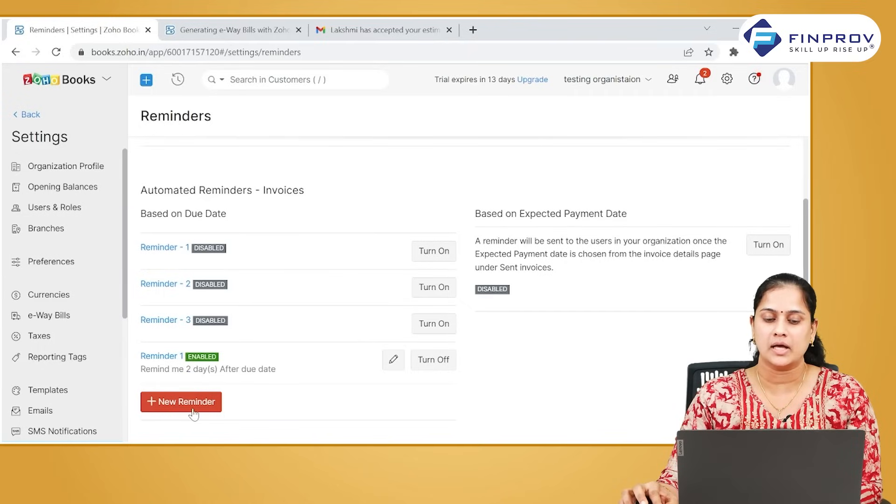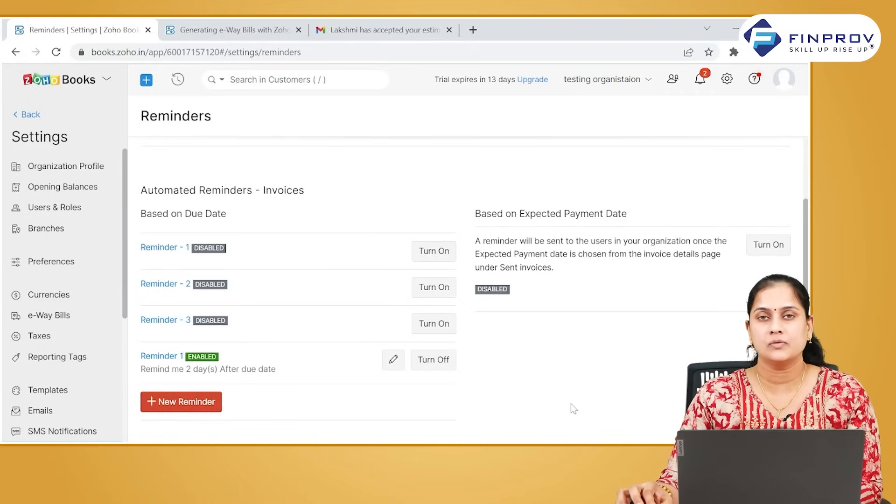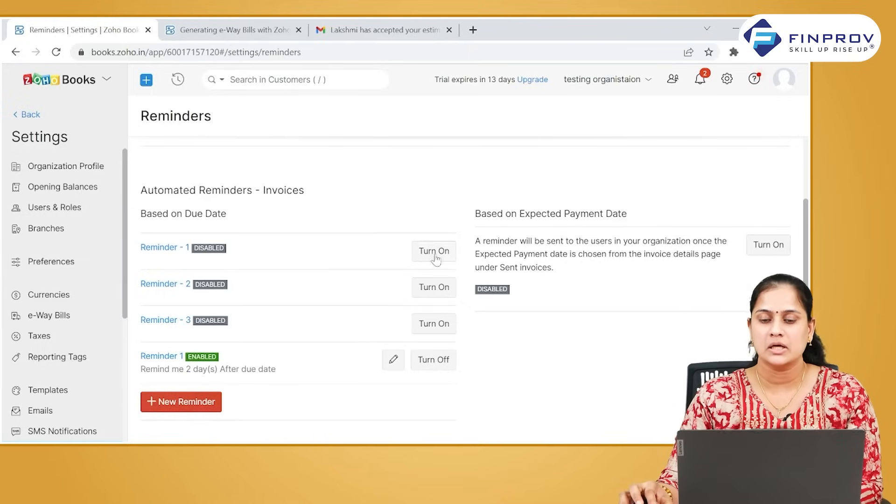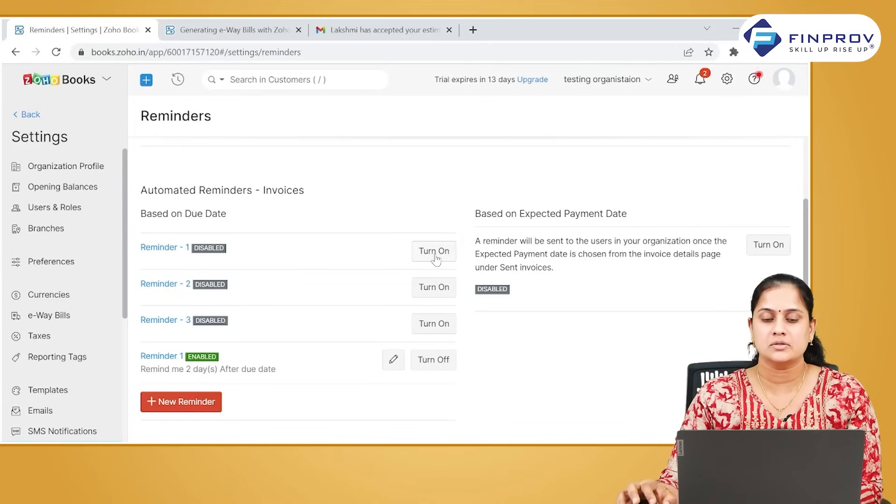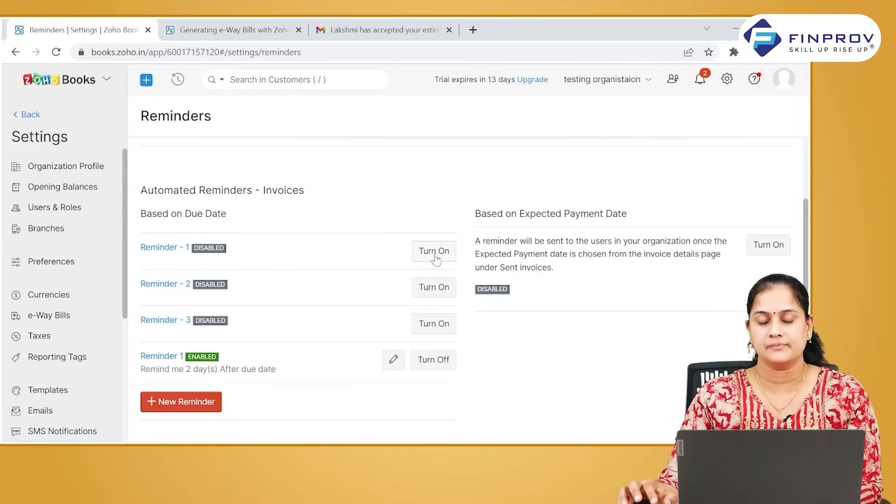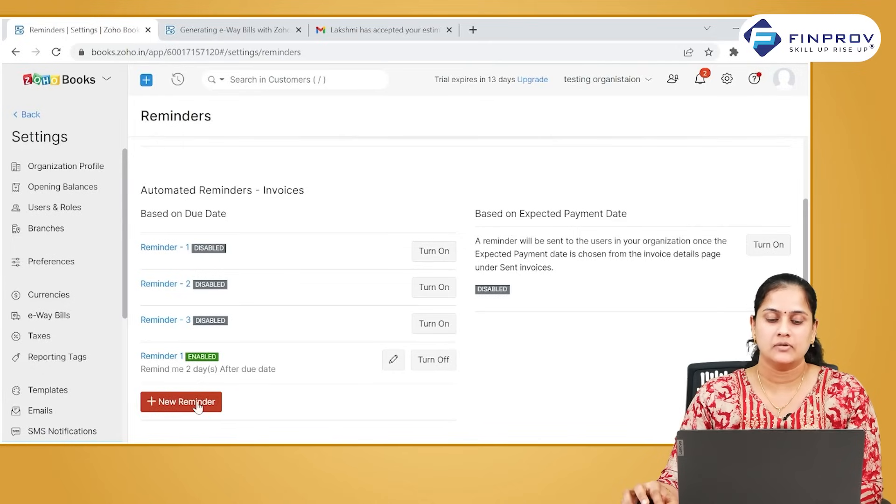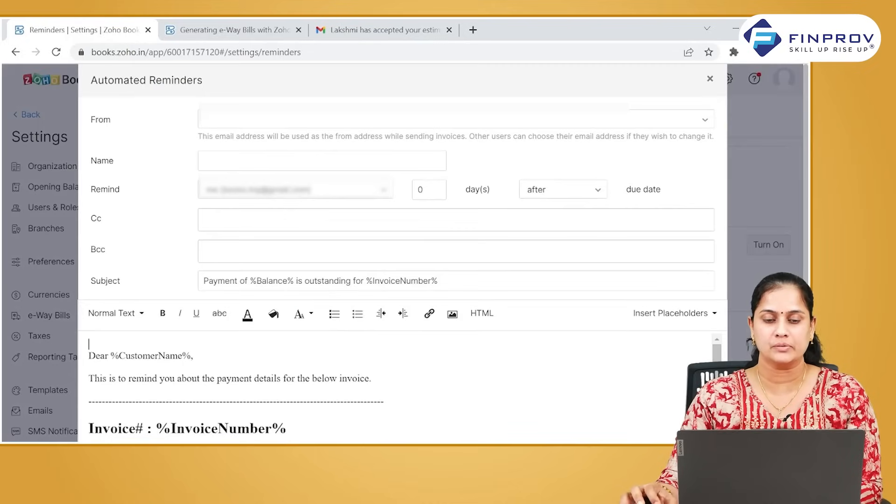Click on add reminders. In case if you want to use the predefined reminders, click on turn on so that it will be made active. Now let us quickly see how to create a reminder.